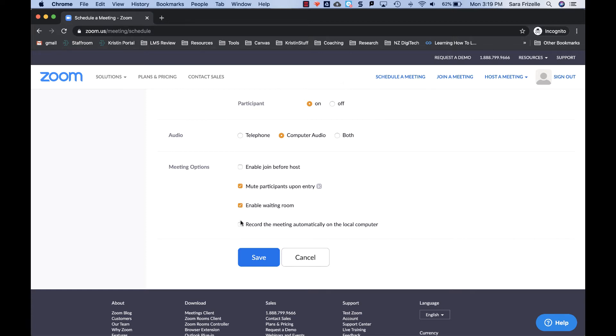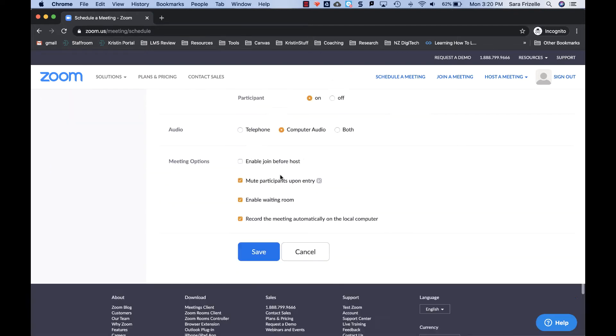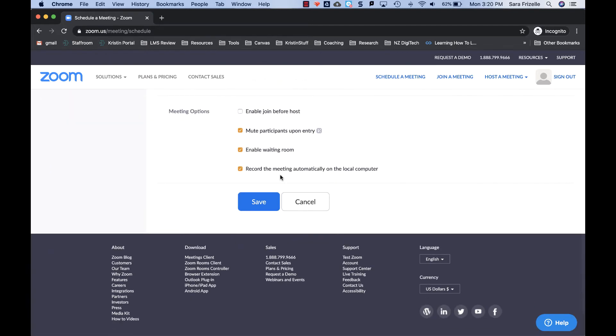And then record the meeting automatically to your computer. Again, I would recommend this so you can then post this file to Canvas should you have students who are not able to make the meeting. So once you've selected all of your options, go ahead and click save.